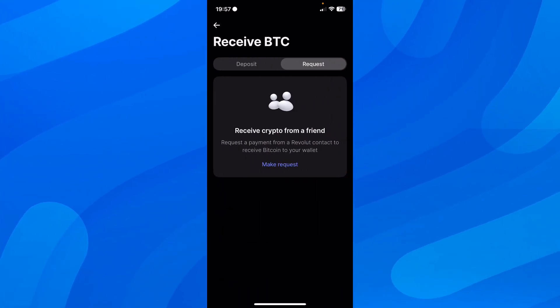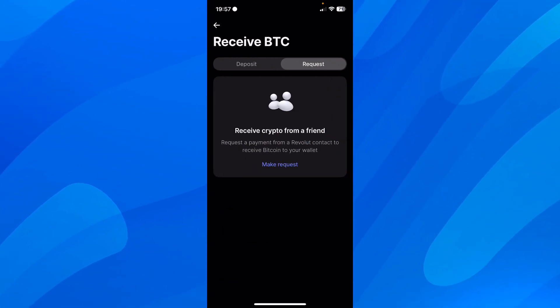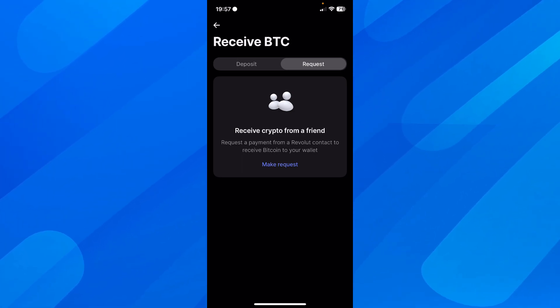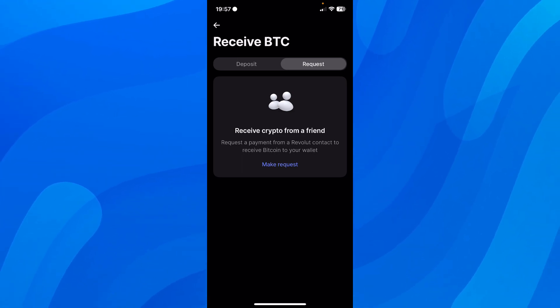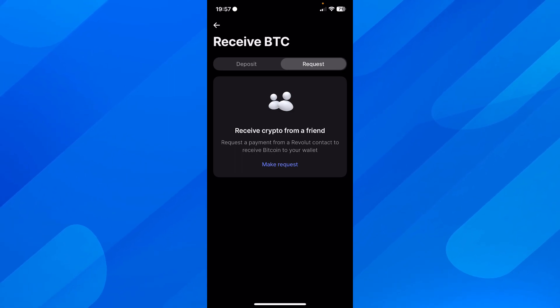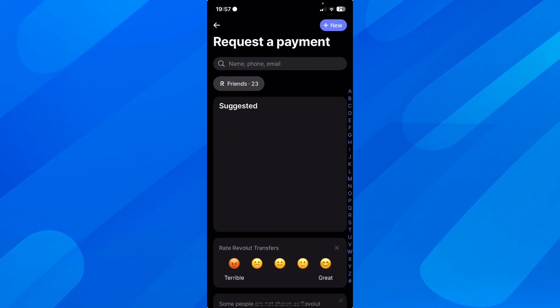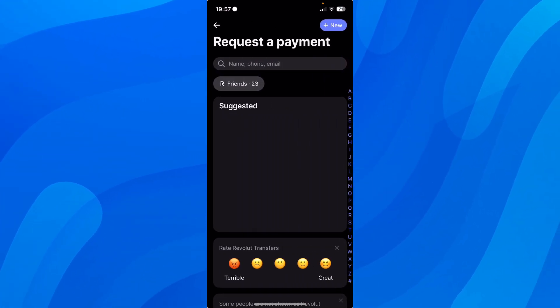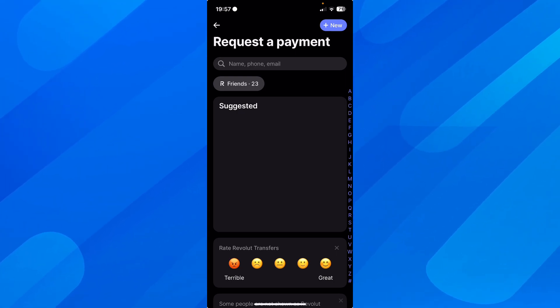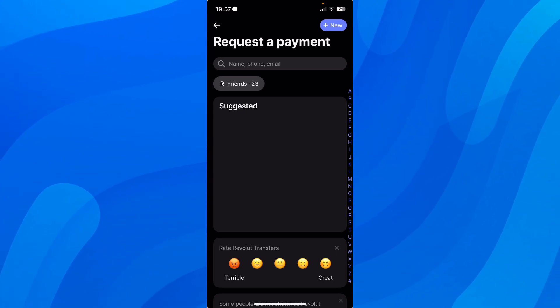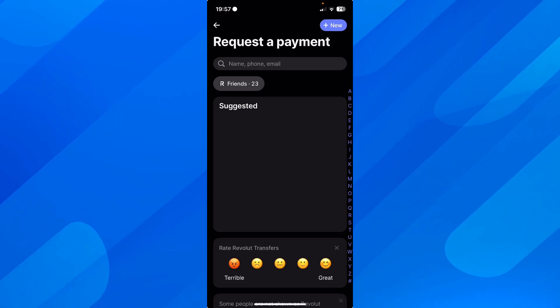Then tap on make request. Basically, you can receive crypto from your friends that use Revolut. If you click on make a request, you'll see all your friends and you can tap on them if they have that specific crypto, and they can send it to you through Revolut.